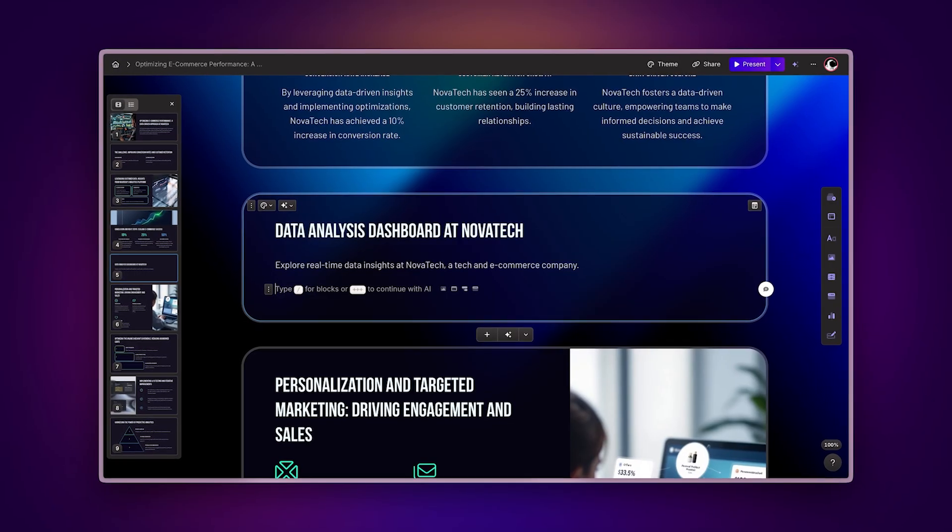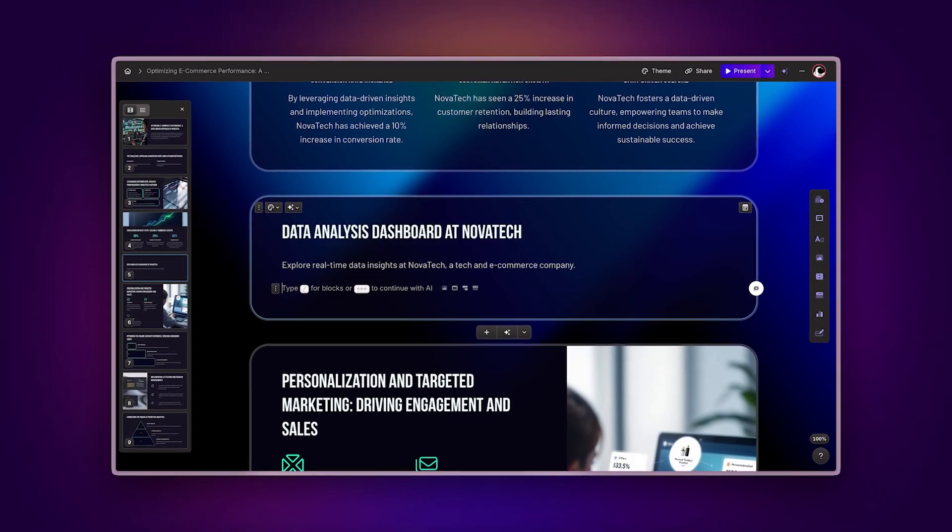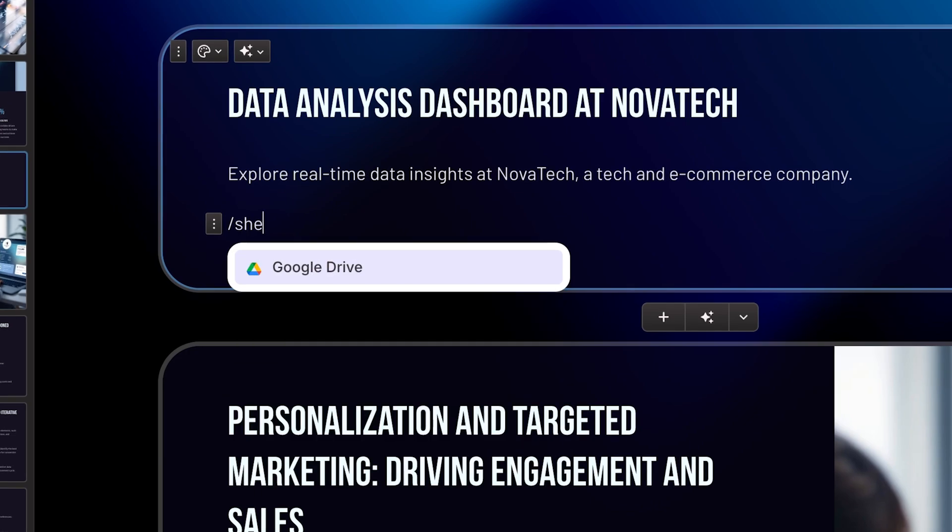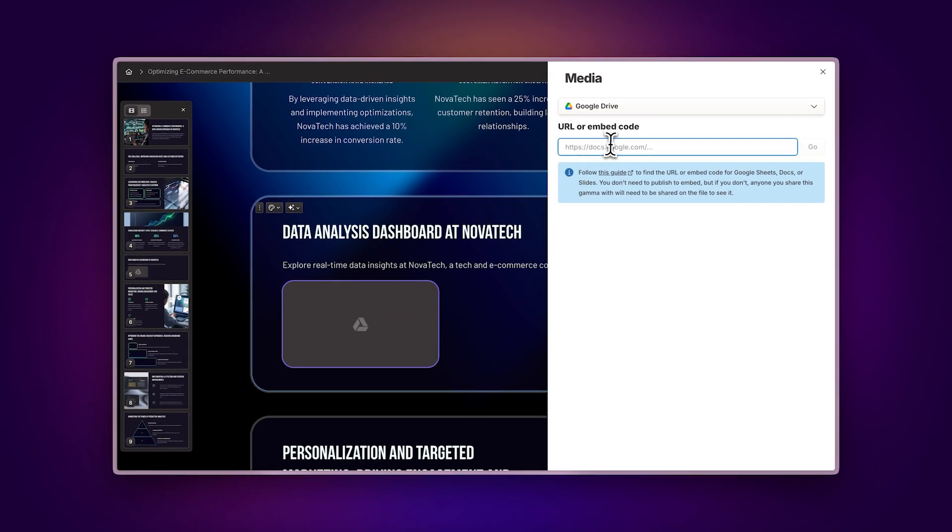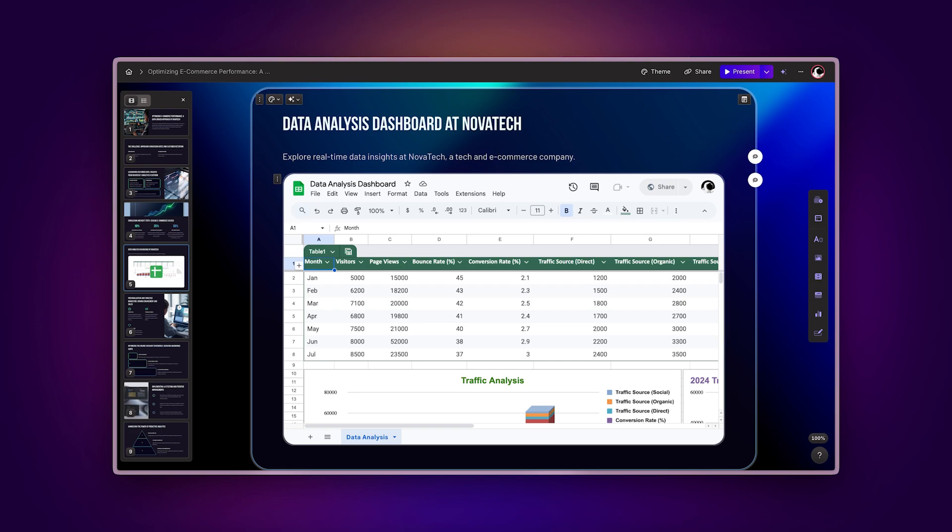There are two simple ways to add Google Sheets to your gammas. Use Gamma's slash command. Type forward slash sheets and paste your Google Sheets link. The spreadsheet will instantly appear in your presentation.